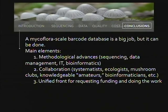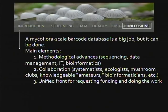In conclusion, a microflora-scale barcode database is a big job, but it can be done by combining three elements: methodological advances in sequencing technology, data management, information technology, and bioinformatics; collaboration between systematists, ecologists, mushroom clubs, knowledgeable amateurs, and bioinformaticians; and providing a unified, community-wide, Deep Hypha-type front for requesting funding and doing the work. Thank you.